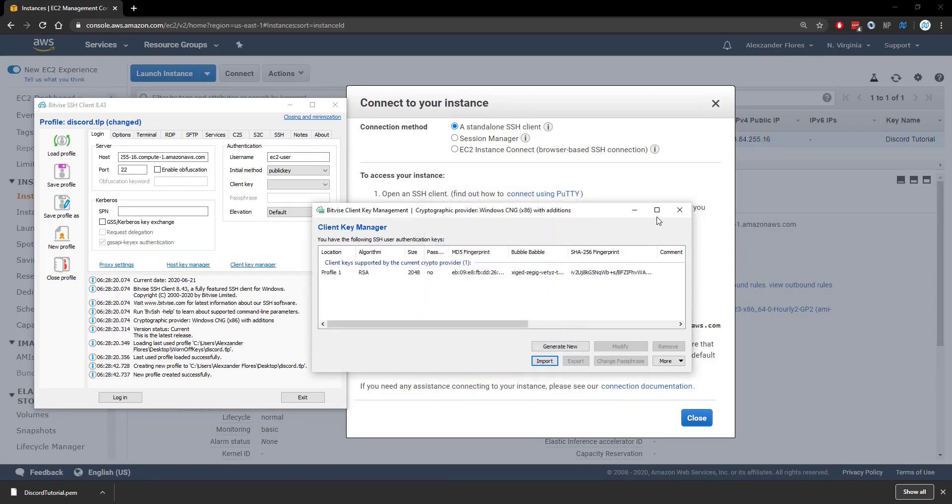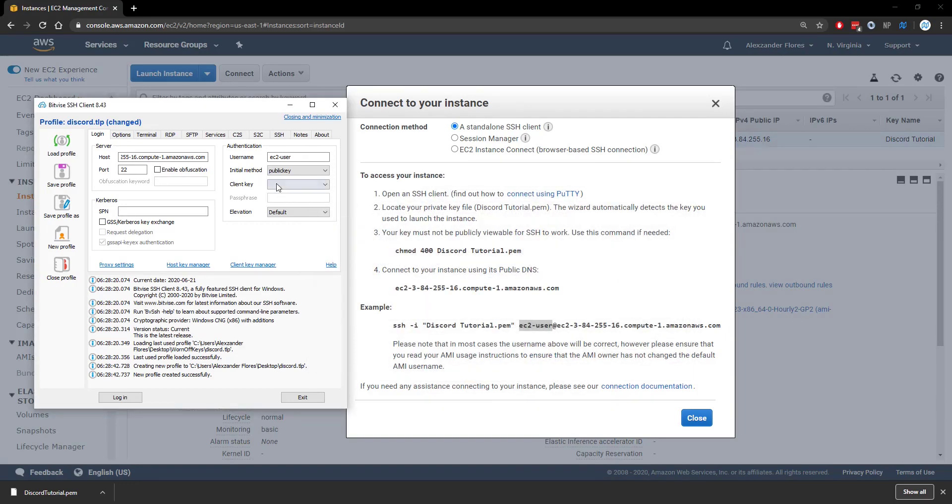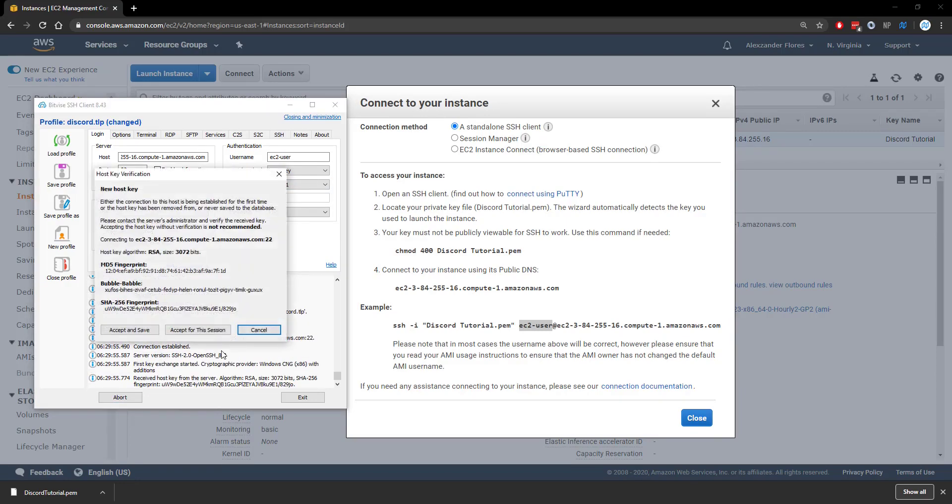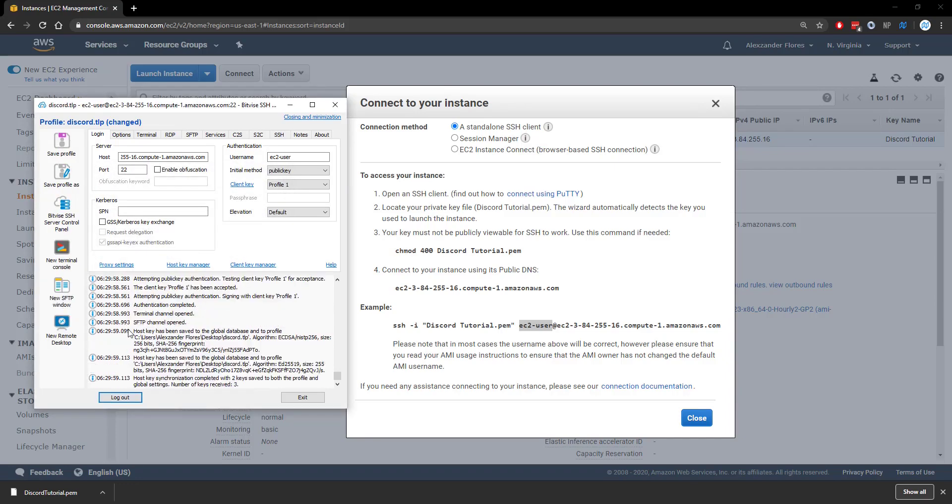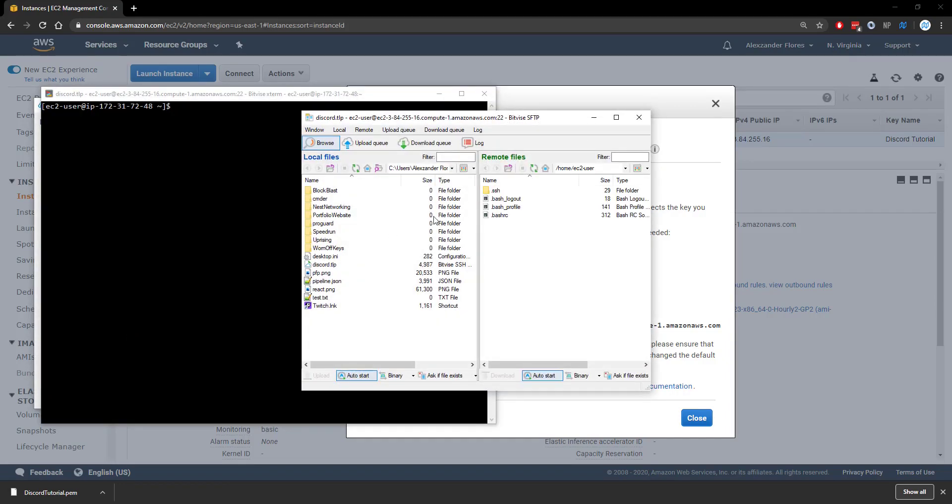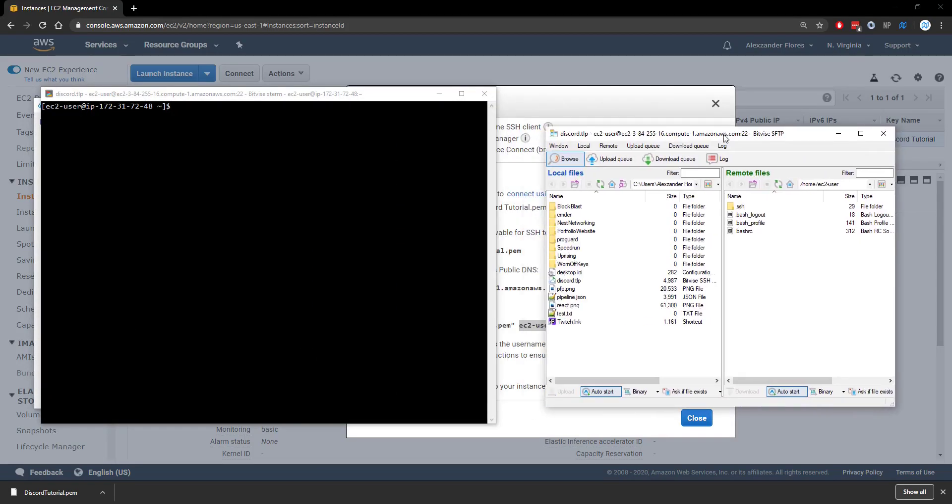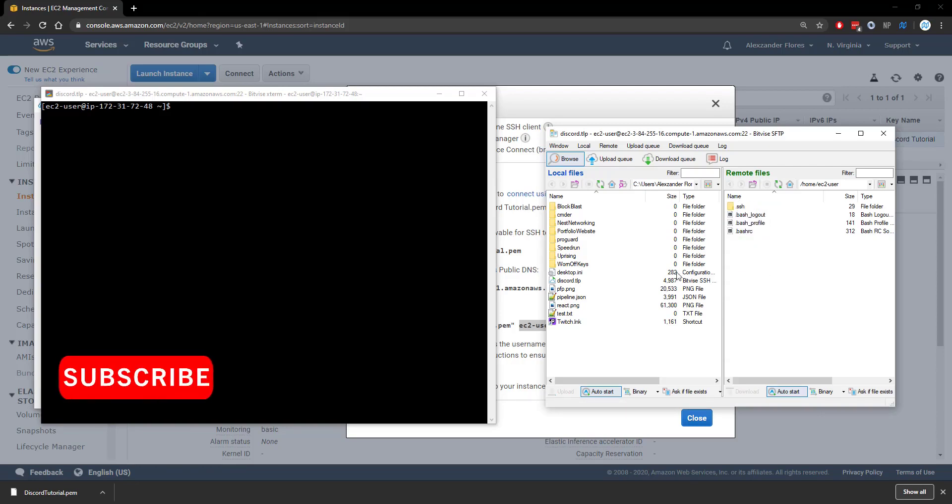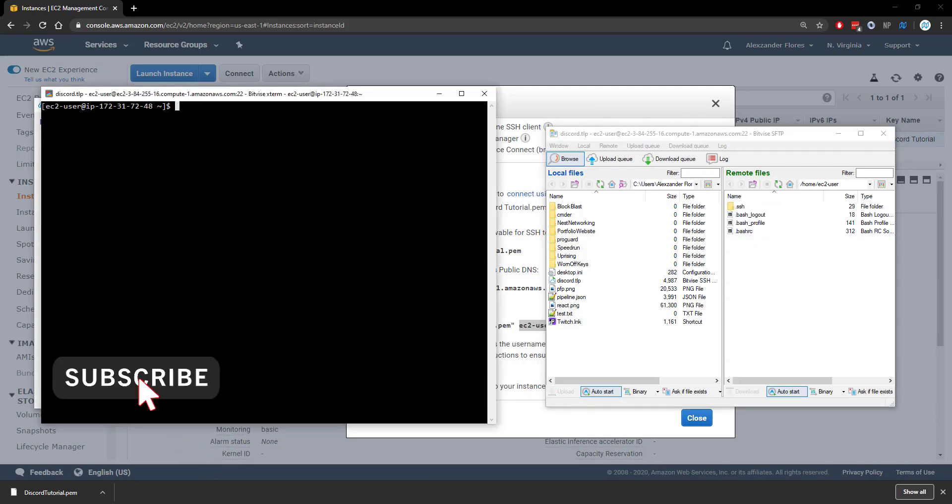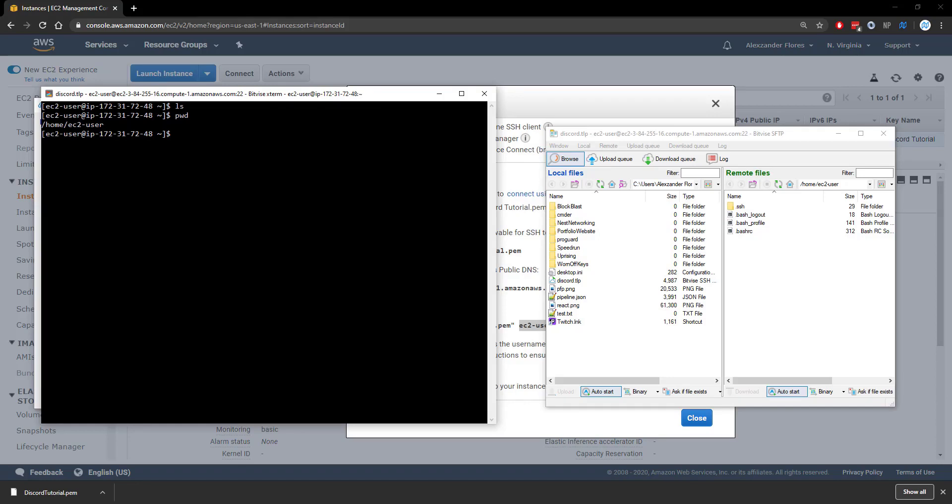Now we can close out of this. Under the client key, we want to select profile one, and then we can click on login. We want to click on accept and save. And here we're actually logged in. We see on the right, this is what the actual server looks like. And on the left, we have our console. We can run some commands here.